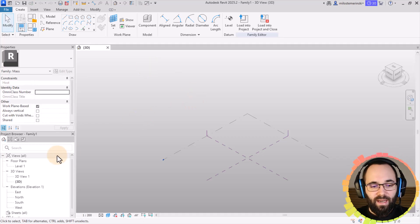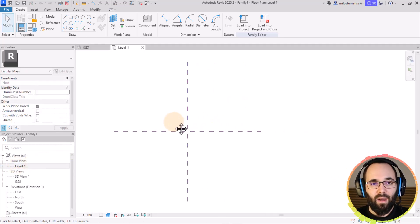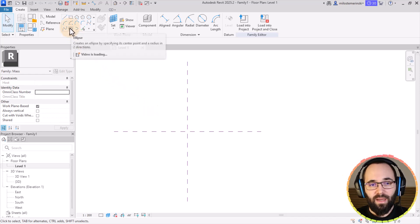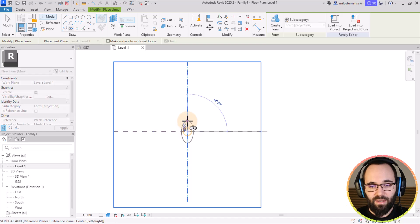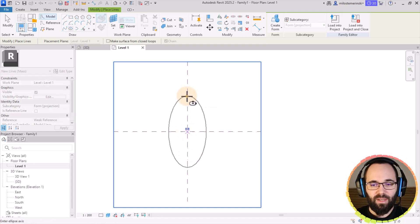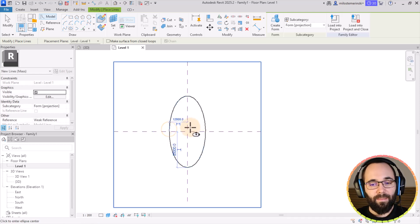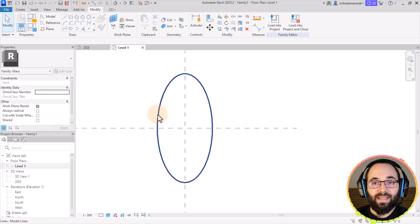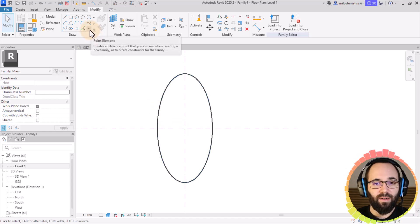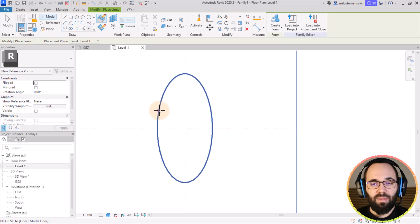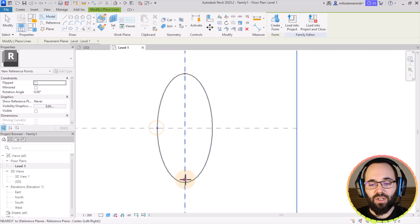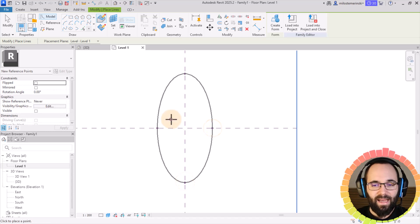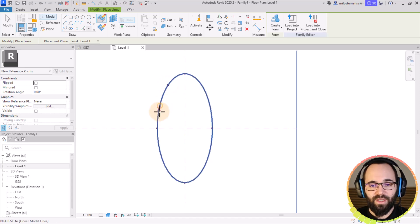As soon as this opens up, I'm going to open up Level 1, and then on Level 1, let's create an ellipse — a simple ellipse. Let's make it 25,000 millimeters in length and 12,000 millimeters in width. Hit the escape key a couple of times, and now let's place some reference points on these lines. For reference points, you want to find the point element, and then place those — one on each of the sides at the intersections with reference planes.